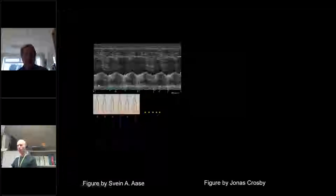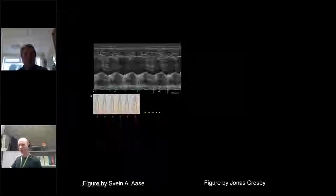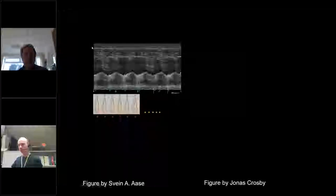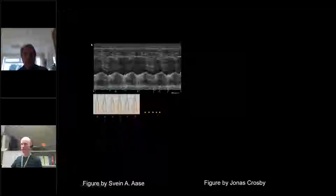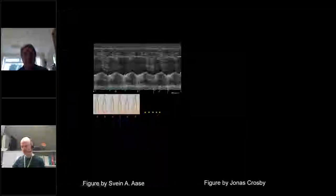If you have something which moves — for example the heart — and you have a time display with time along one axis and depth on the other, we can determine depth by timing how fast echoes come back. We then repeat this with pulses again and again, and we get a nice map of what's going on straight ahead.